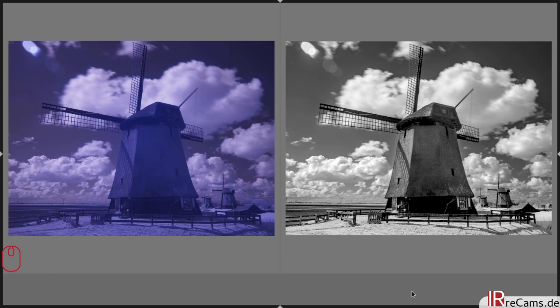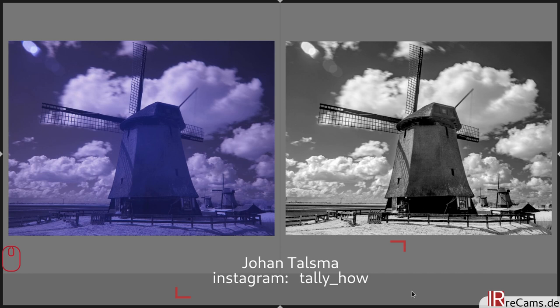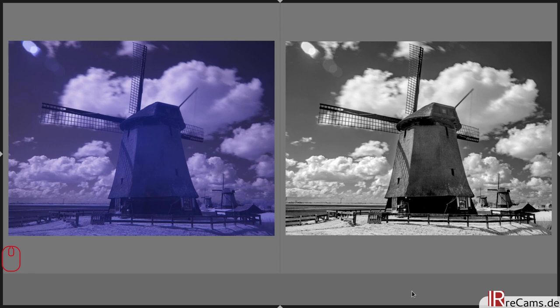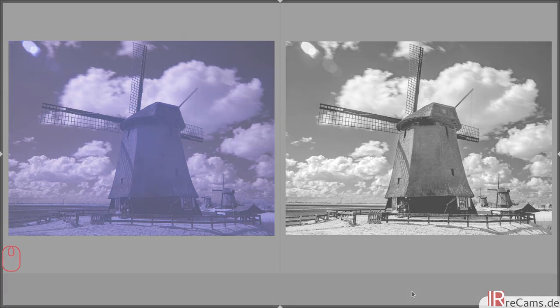So thank you again so much for submitting the image to Johann Talsma. If you want to follow him and see more of his pictures you can head over to Instagram. I will put a link down below this video. You can click on it. If you have some infrared images that you want me to edit you can just write me a message every time. And I'm happy to get these images that I can show here. We will meet again here in two weeks I hope. And until then stay safe and healthy. Bye!